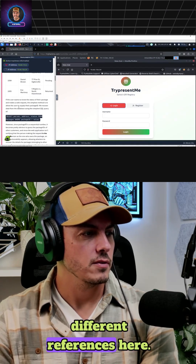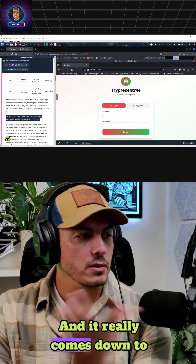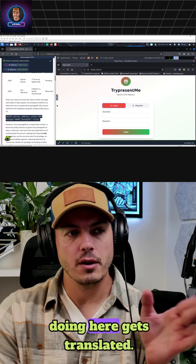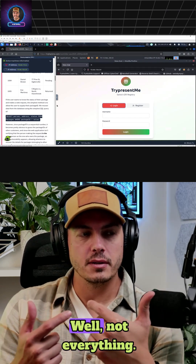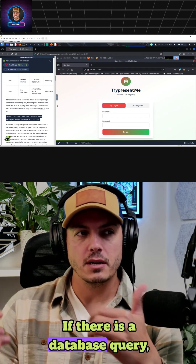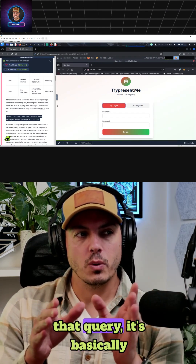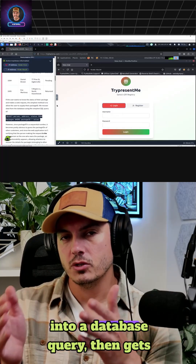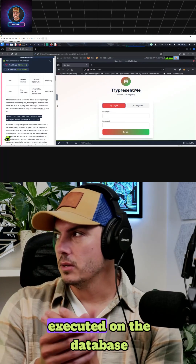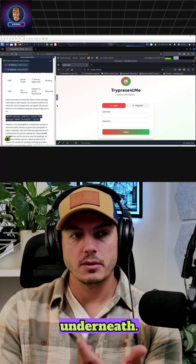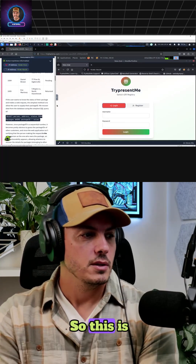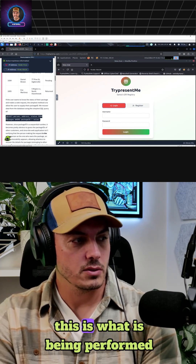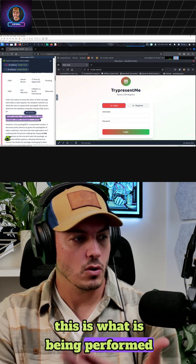We can see all these different references here. It really comes down to how the database query occurs on the backend. All the stuff you're doing here gets translated — if there is a database query, if the website is performing that query, it's basically translating what the user is doing into a database query that then gets executed on the database underneath. So by clicking this in and putting it in the URL, this is what is being performed on the backend.